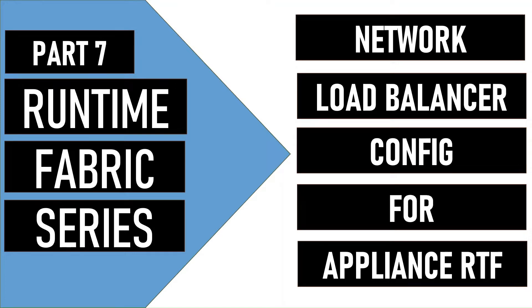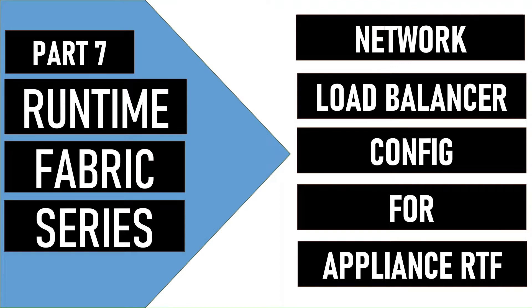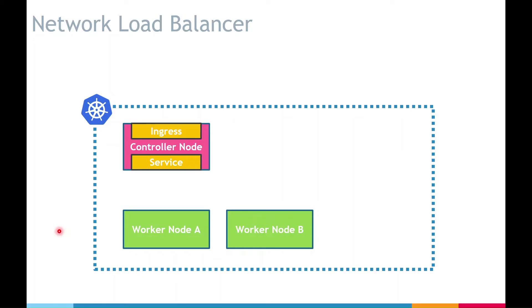Welcome to part 7 of the Runtime Fabric series. In this video we will configure Network Load Balancer for the appliance RTF. This is the current topology of our RTF cluster.